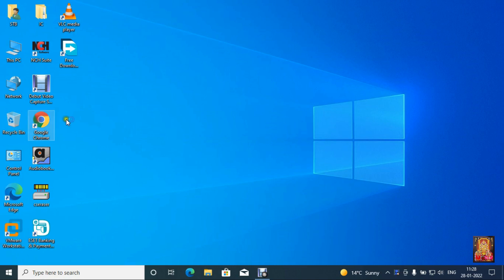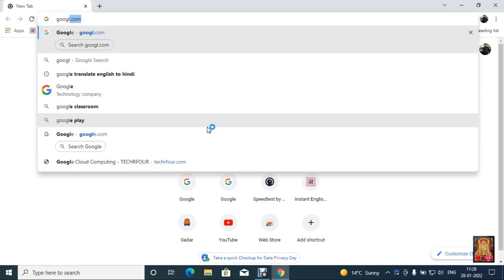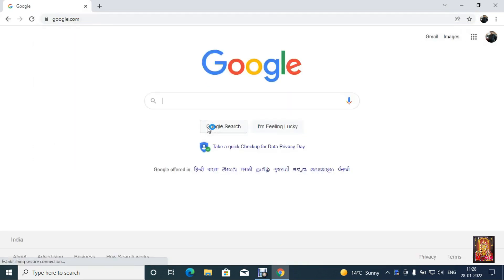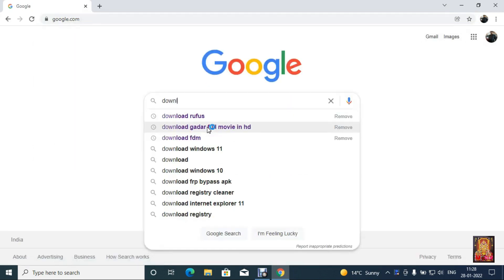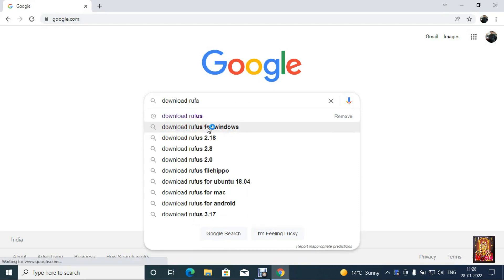First of all we will open the web browser. Type google.com, then press enter. Type in Google search bar, download Rufus.